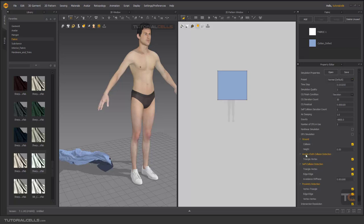For collision detection — avatar and cloth collision detection means it detects collisions between the triangles of the avatar and the vertices of the cloth, or self-collision between cloth and itself — triangle-to-vertex, edge-to-edge. Don't change the Avoidance Stiffness number — it's fine as it is, and it's a very deep setting.